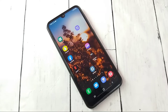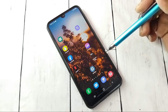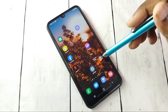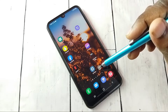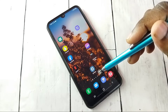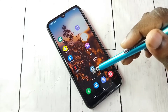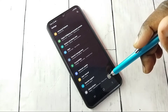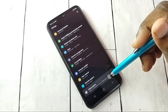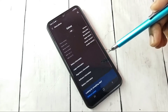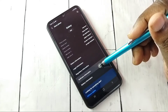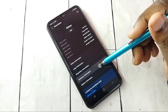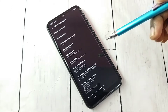Hi friends, this video shows how to enable or disable developer options and USB debugging mode. First, let me open Settings — tap on the Settings app icon, then go down and select About Phone, then select Software Information.